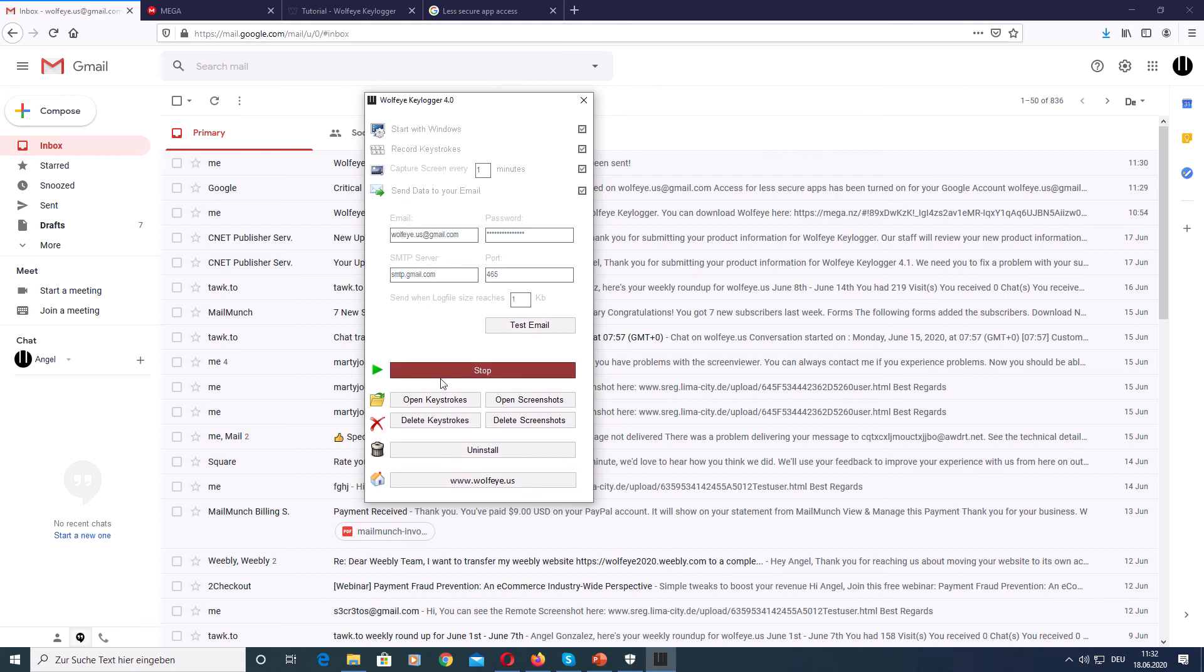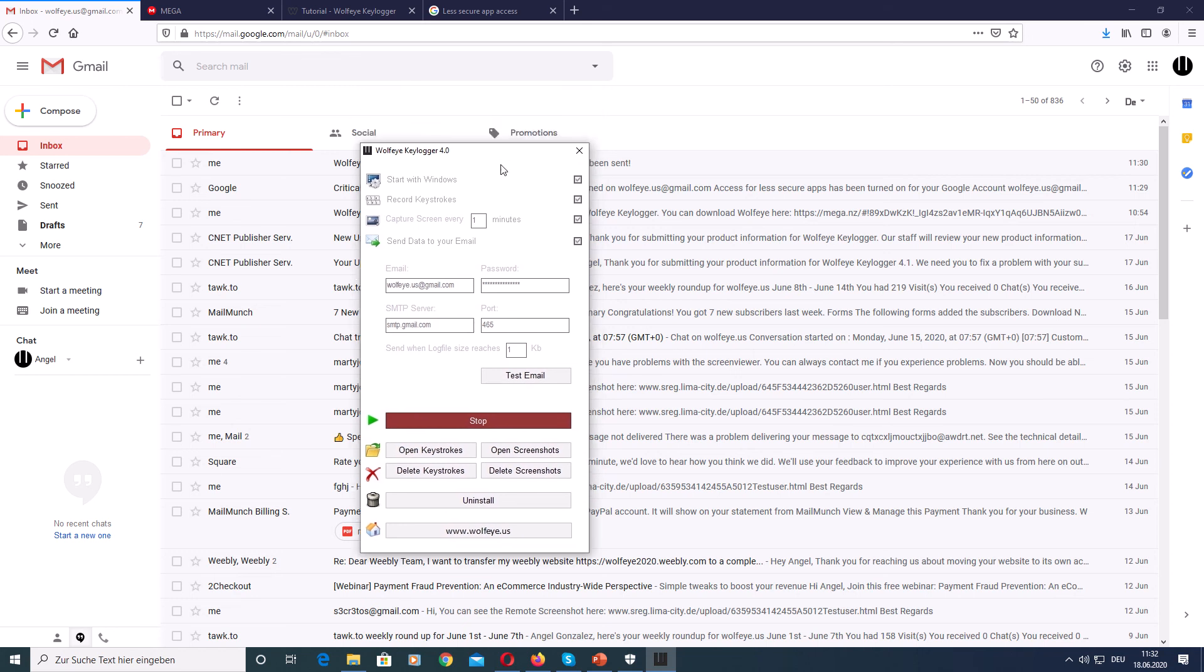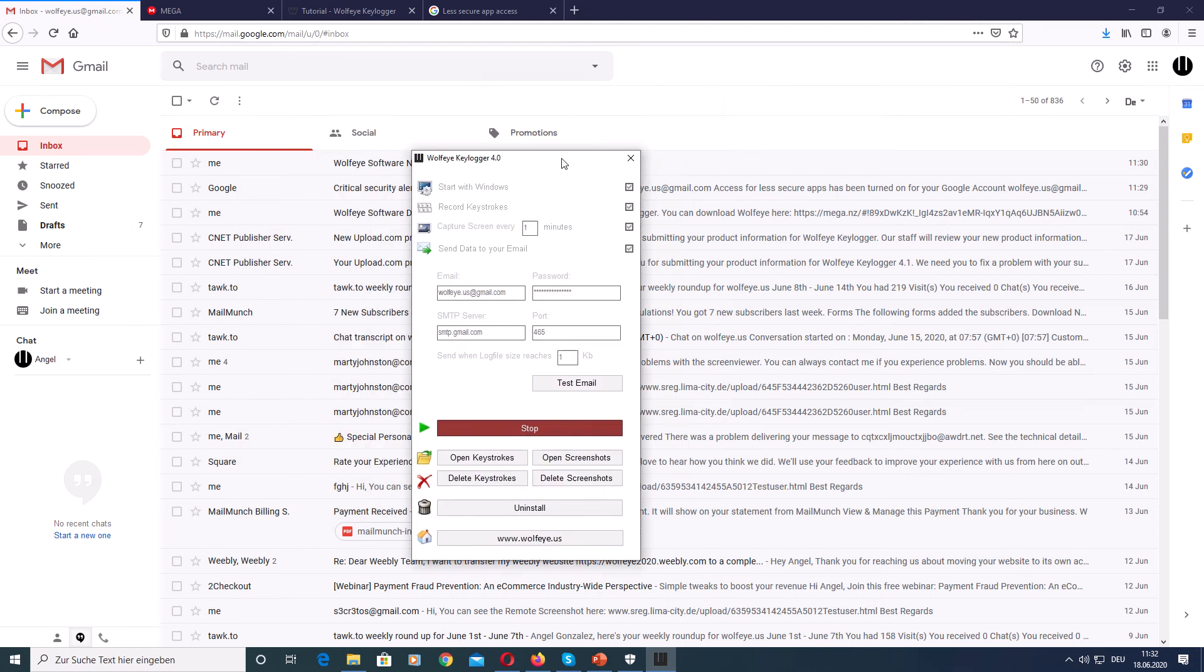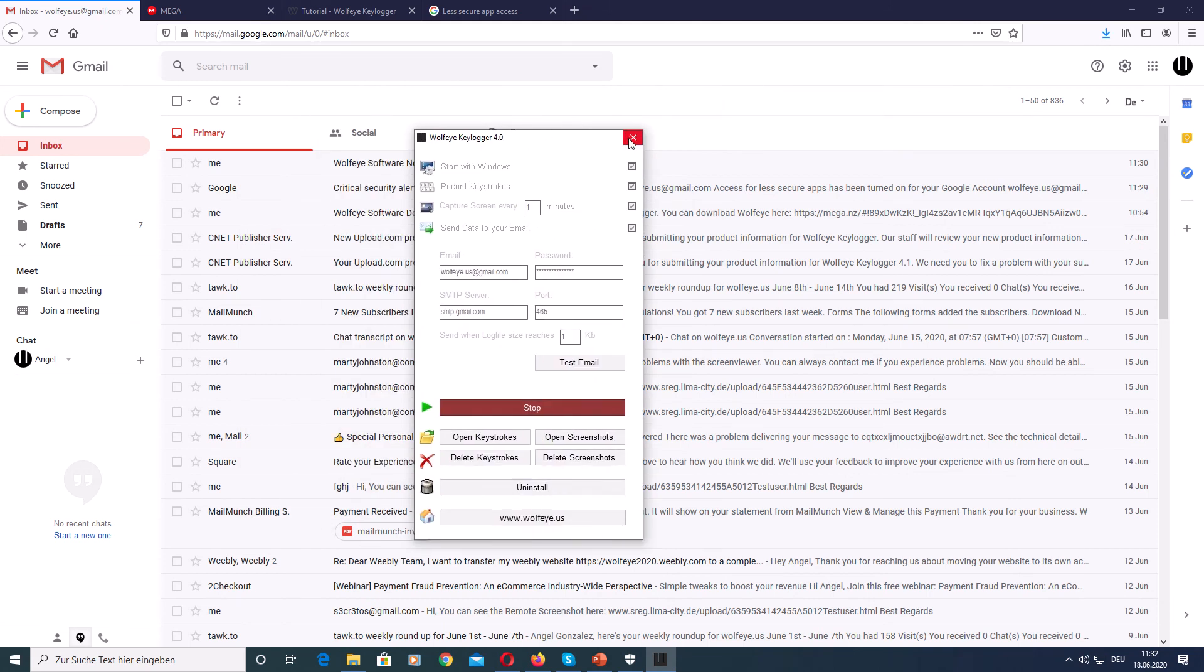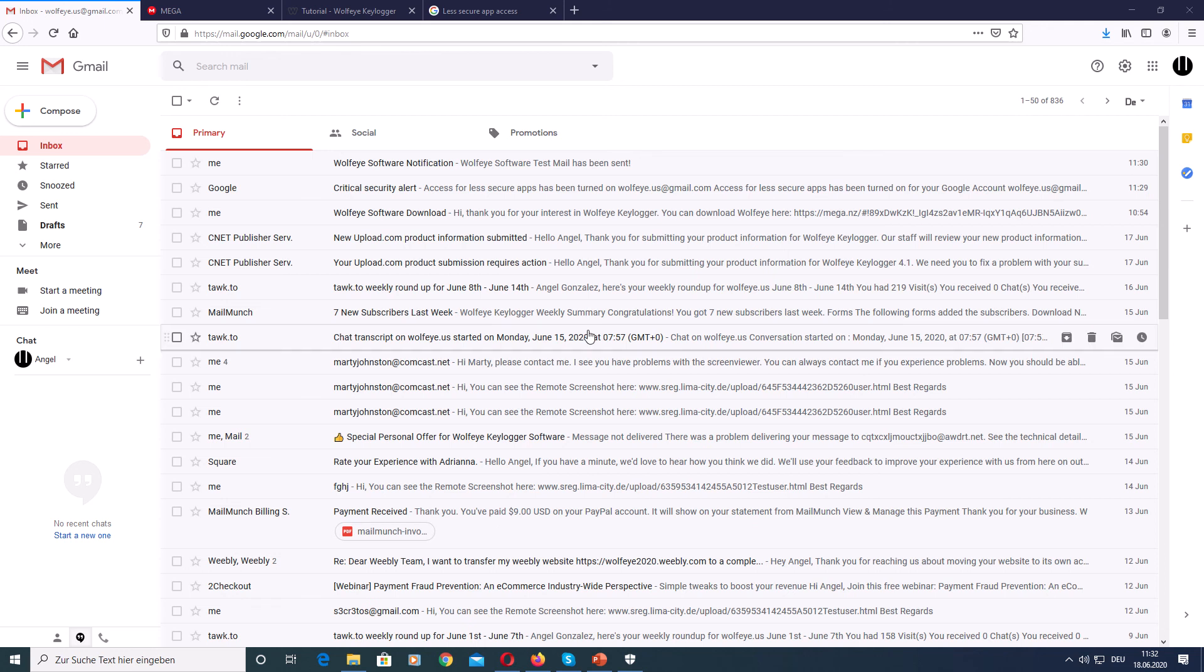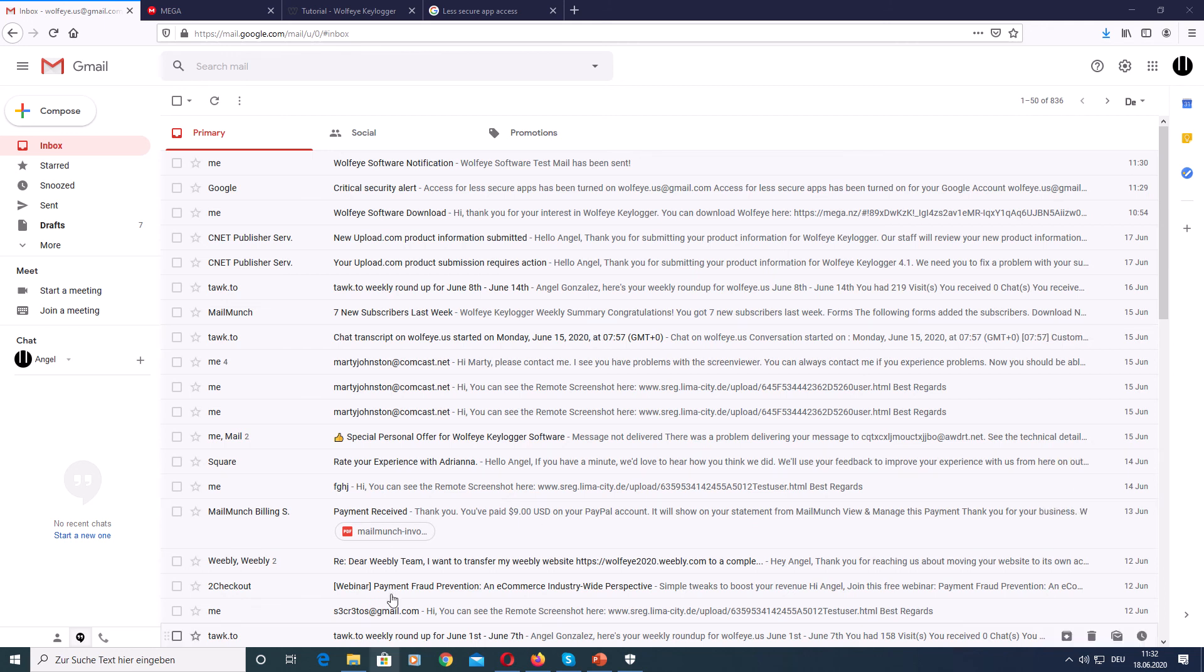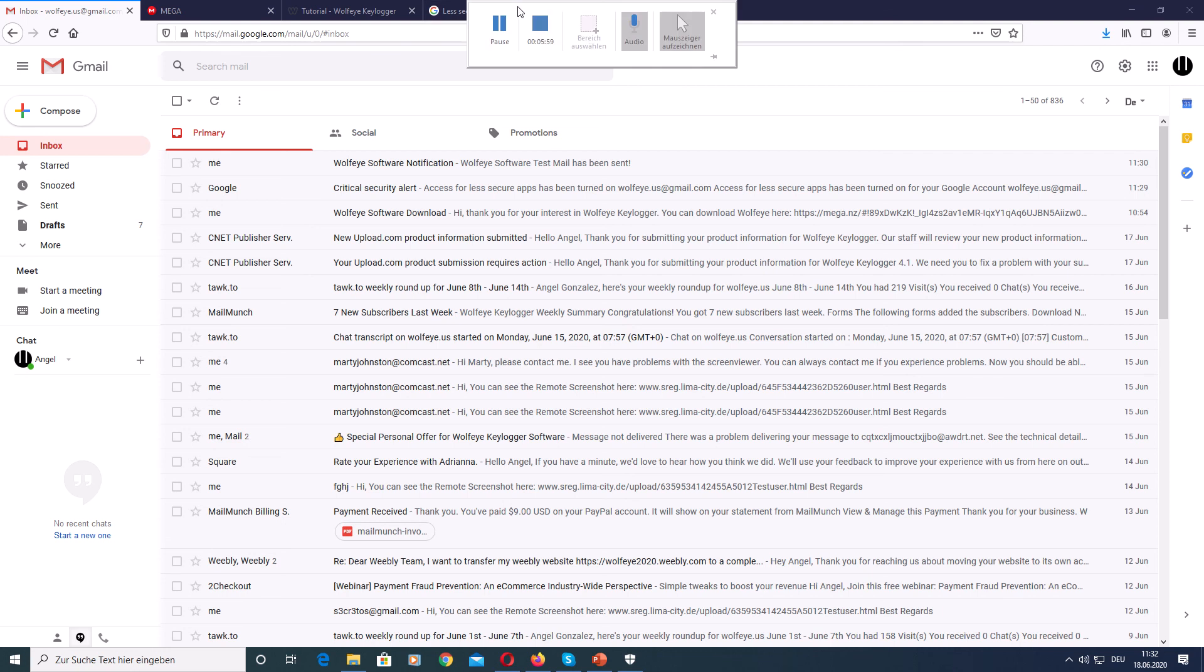You know that the software is monitoring the computer when this button turns red. And to make the window disappear, you just close it by hitting this Windows X here. You just close it. It disappears but continues to run in the background. So now we can type in some text.